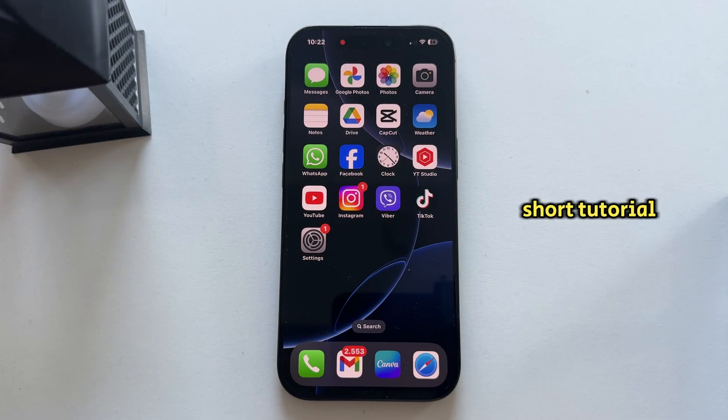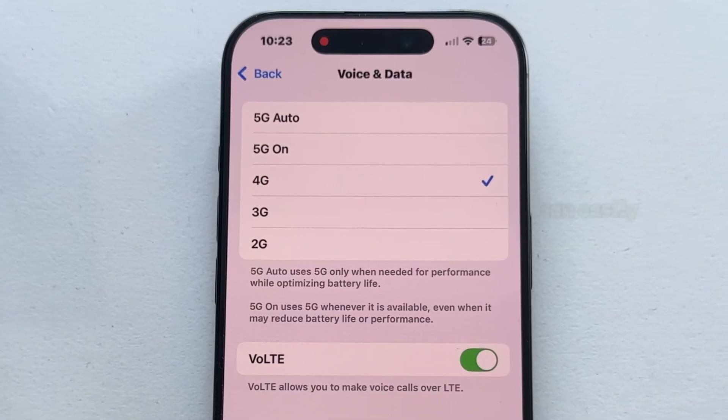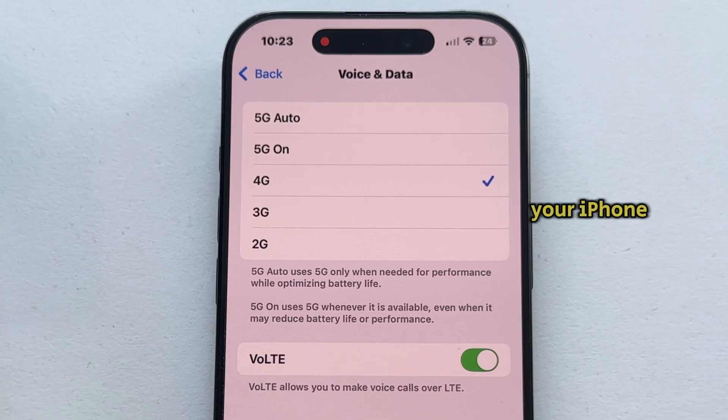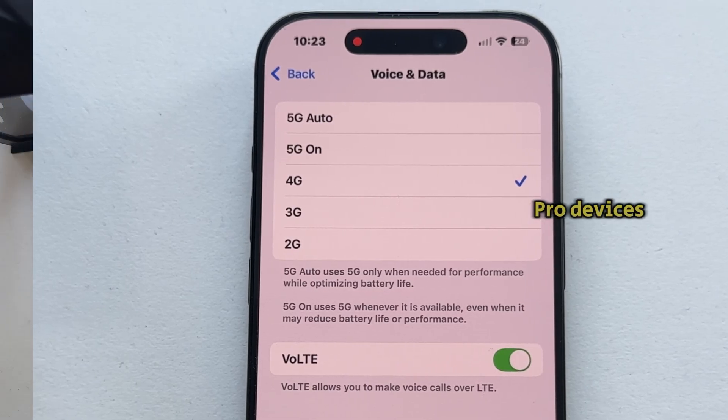In this short tutorial, we're going to show you how you can easily switch from 5G to 4G on your iPhone 16 or 16 Pro devices.